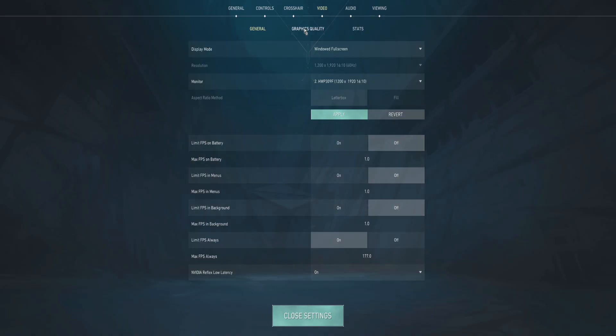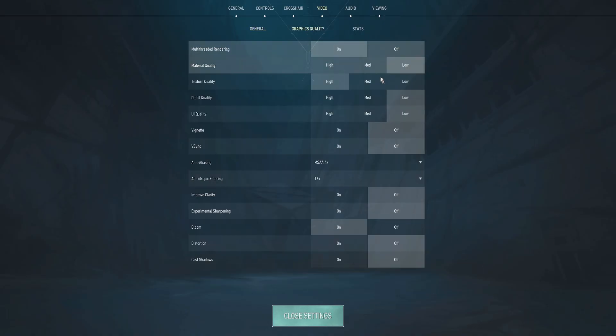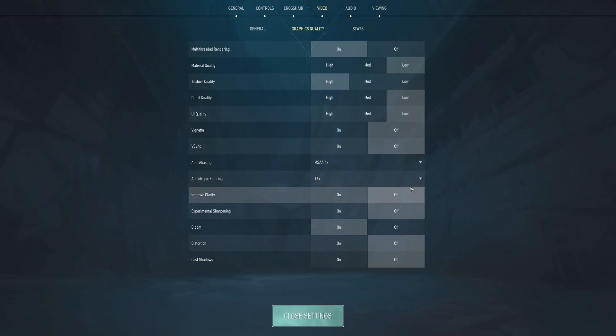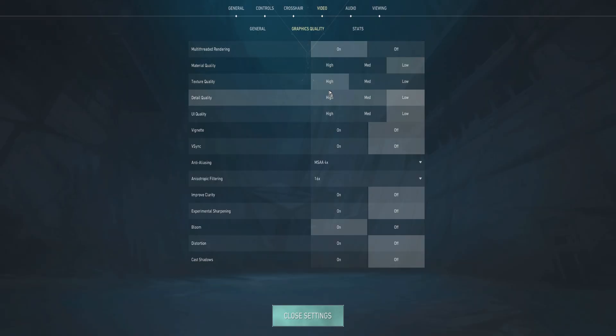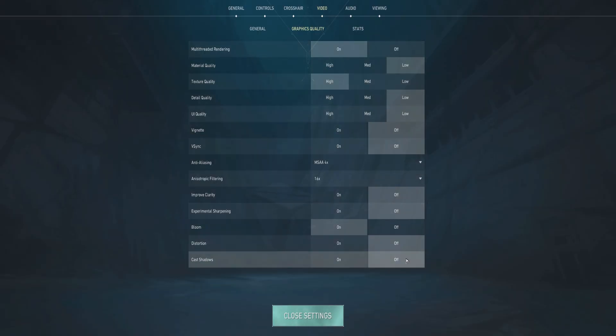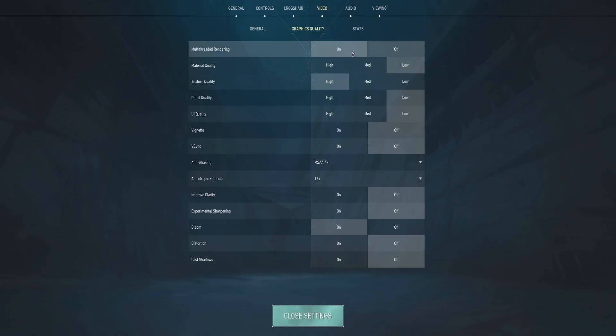Once that's done, go to Graphics Quality. If you want to see a little bit of detail about the game, you can set the texture quality to high and leave everything to off. Make sure that the multi-threaded rendering right here is enabled.